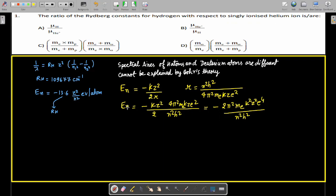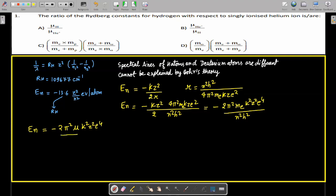If the energy is the same, the spectral lines for hydrogen and deuterium should be the same. But experimentally, deuterium has different spectral lines from hydrogen. Because of this discrepancy, the concept of reduced mass was introduced, where both the electron and the nucleus are assumed to revolve around the center of mass.